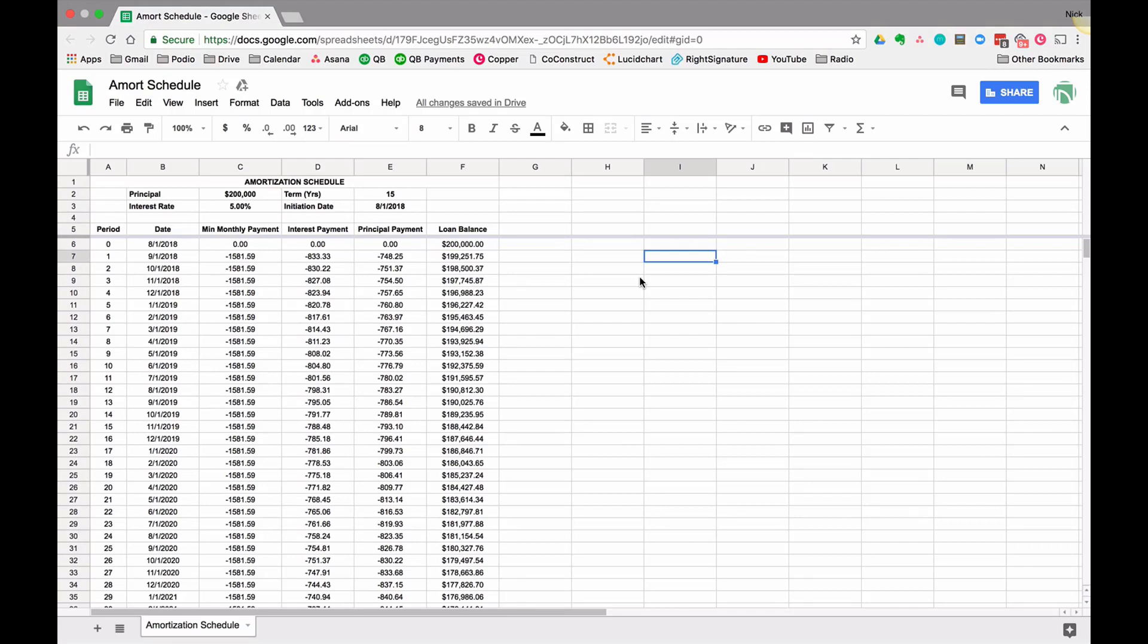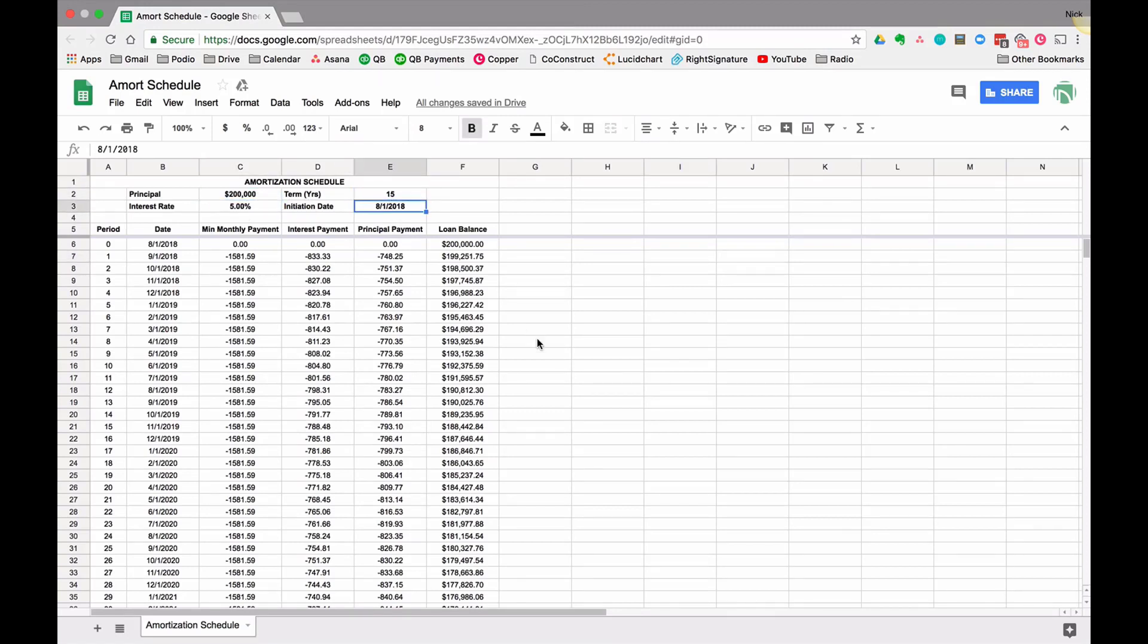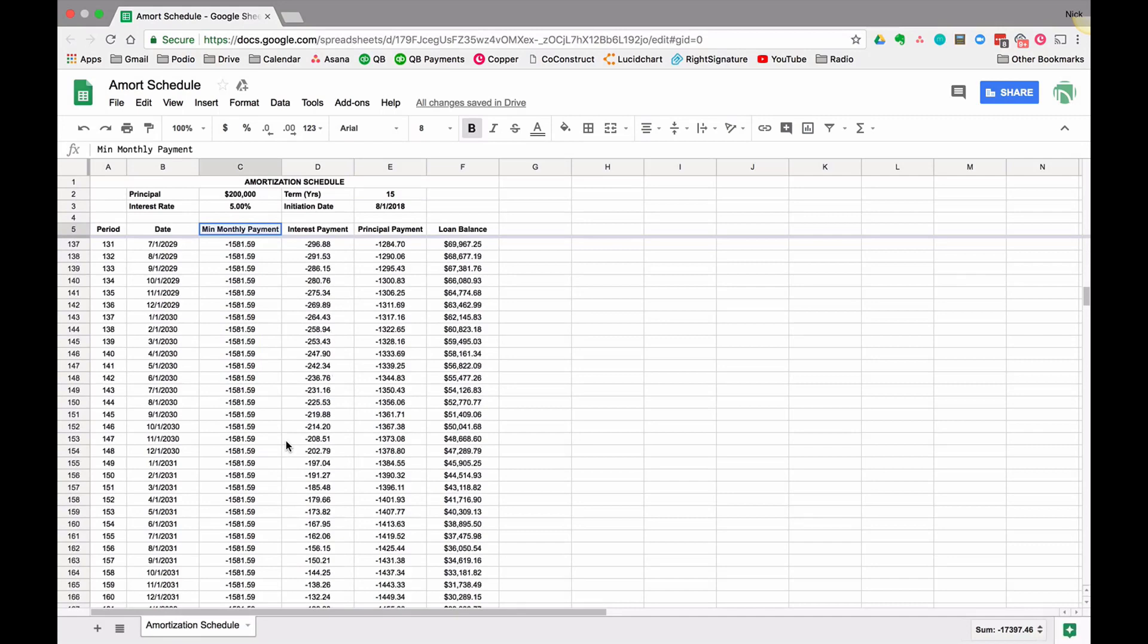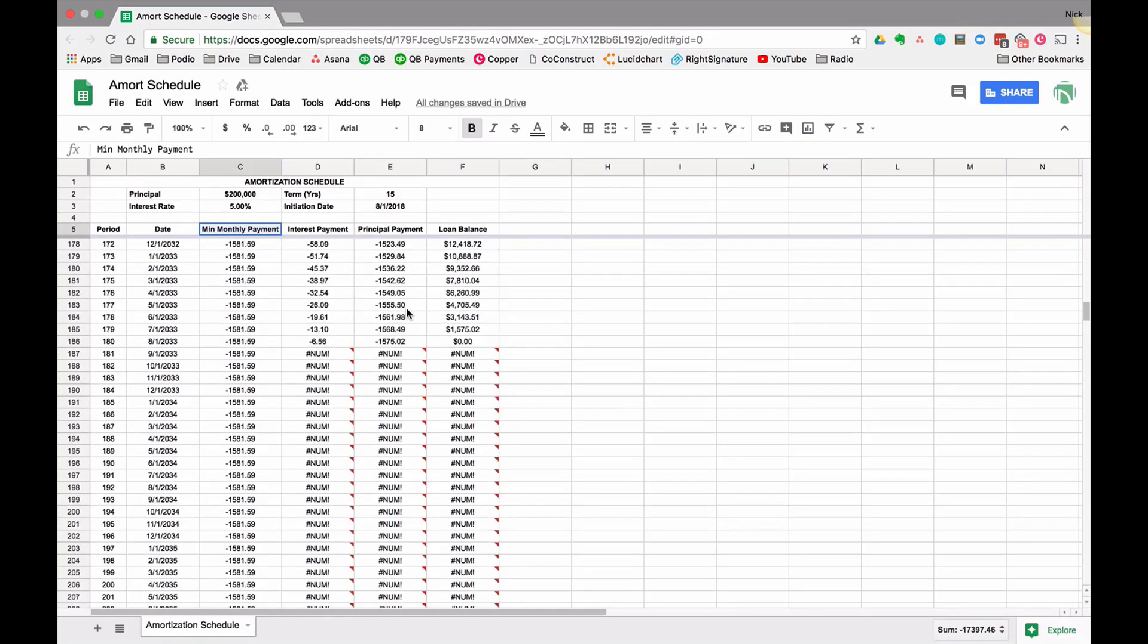I'm going to show you how we can do that today. As a reminder, the variables are at the top: principal, interest rate, years, and initiation date. This amortization schedule assumes we make the minimum monthly payment and we're going to pay it off a certain number of periods or years.